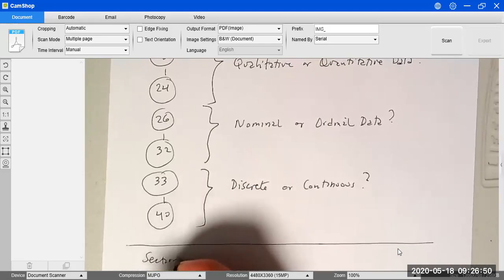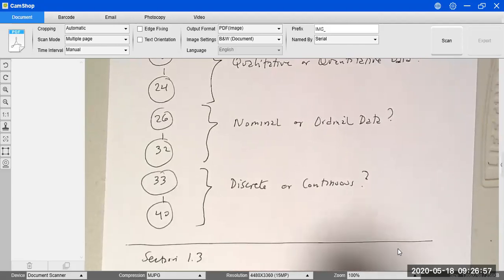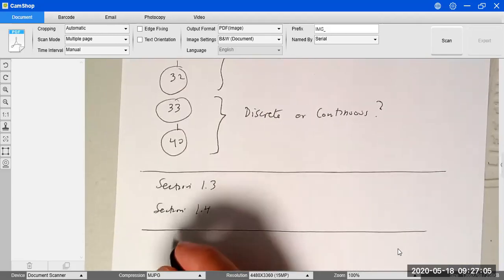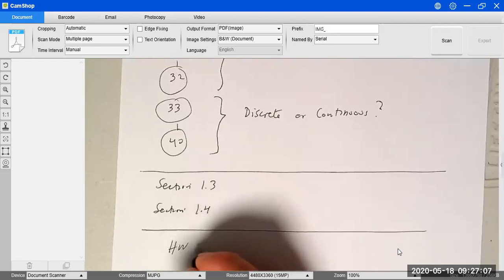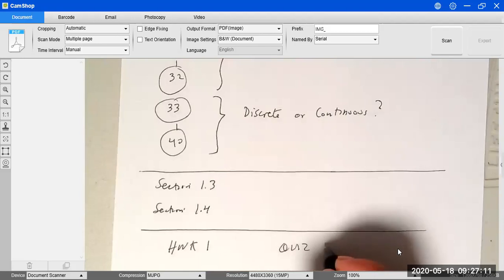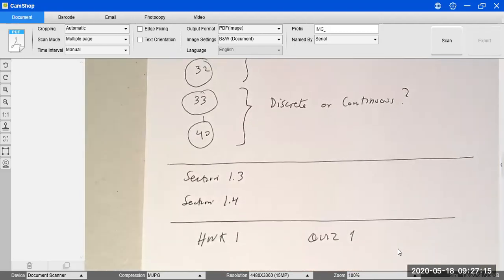Sections 1.3 and 1.4 are for reading only — they cover more terminology. You'll also have the opportunity to work on your first homework and first quiz. We'll continue next time with chapter 2.